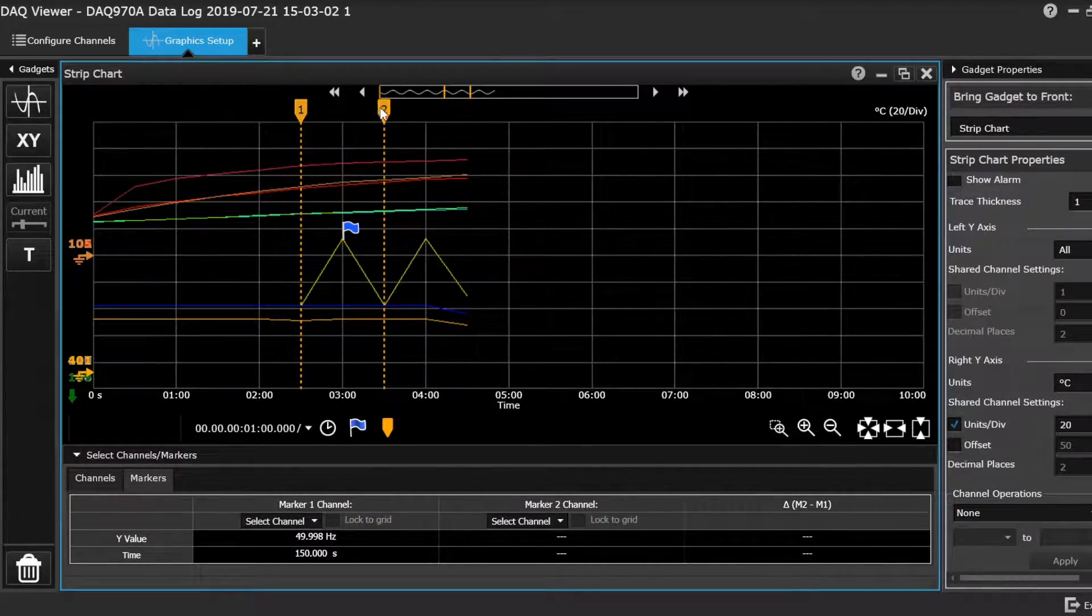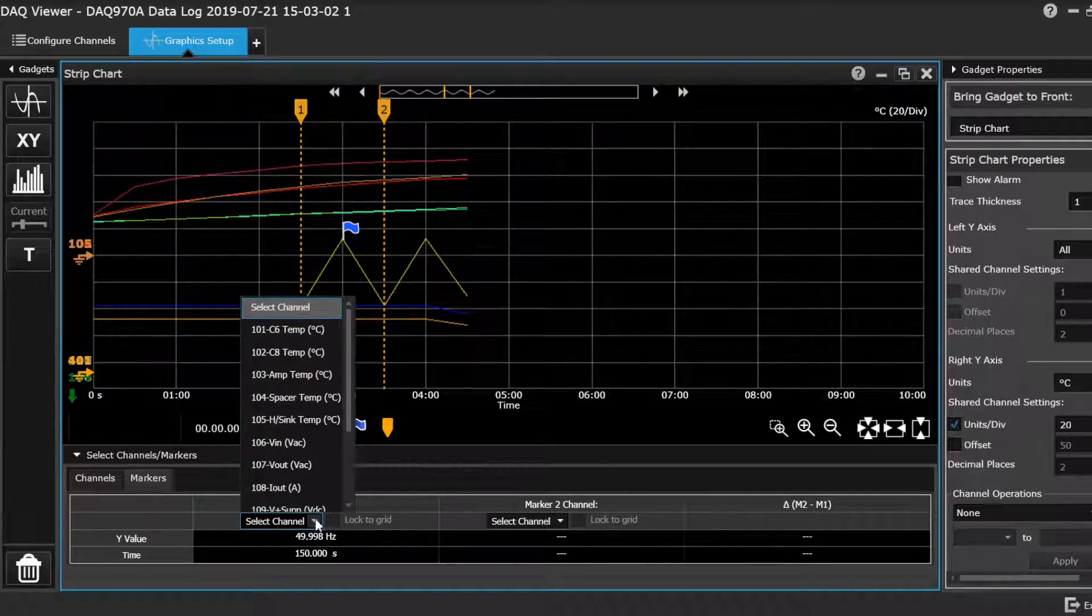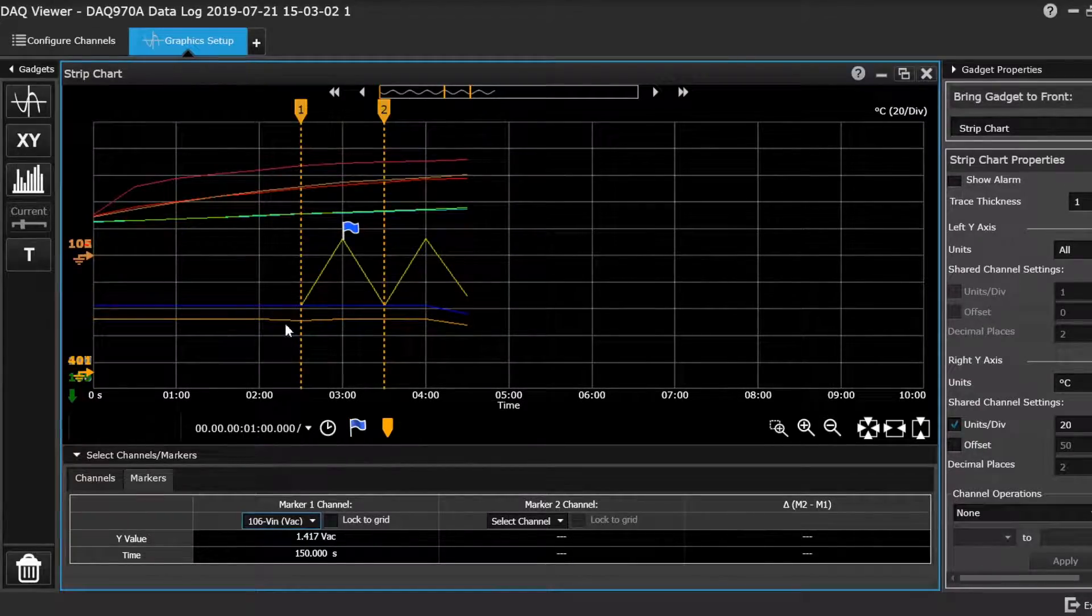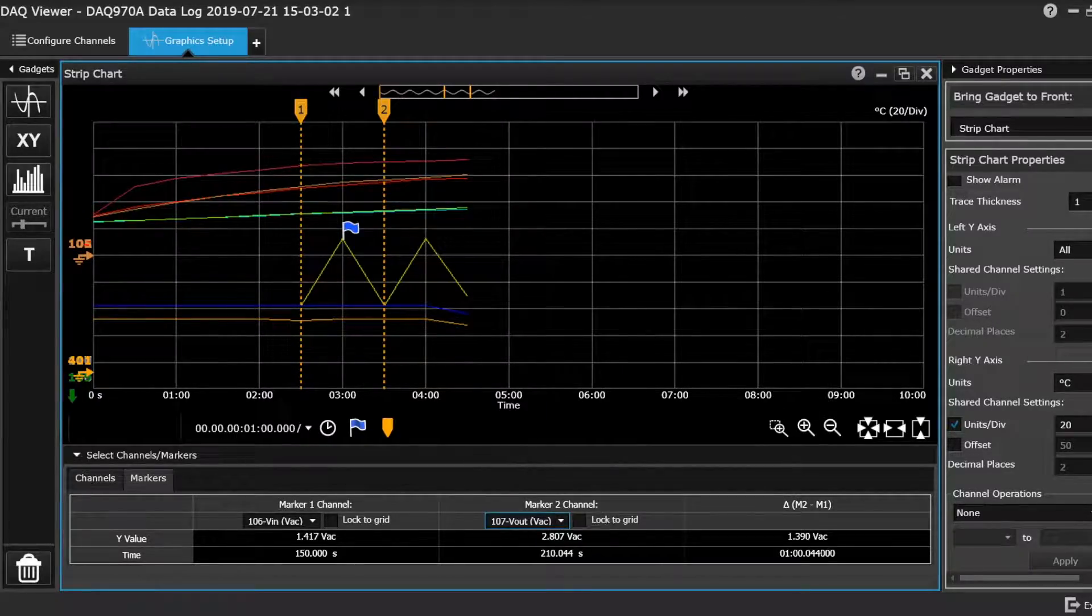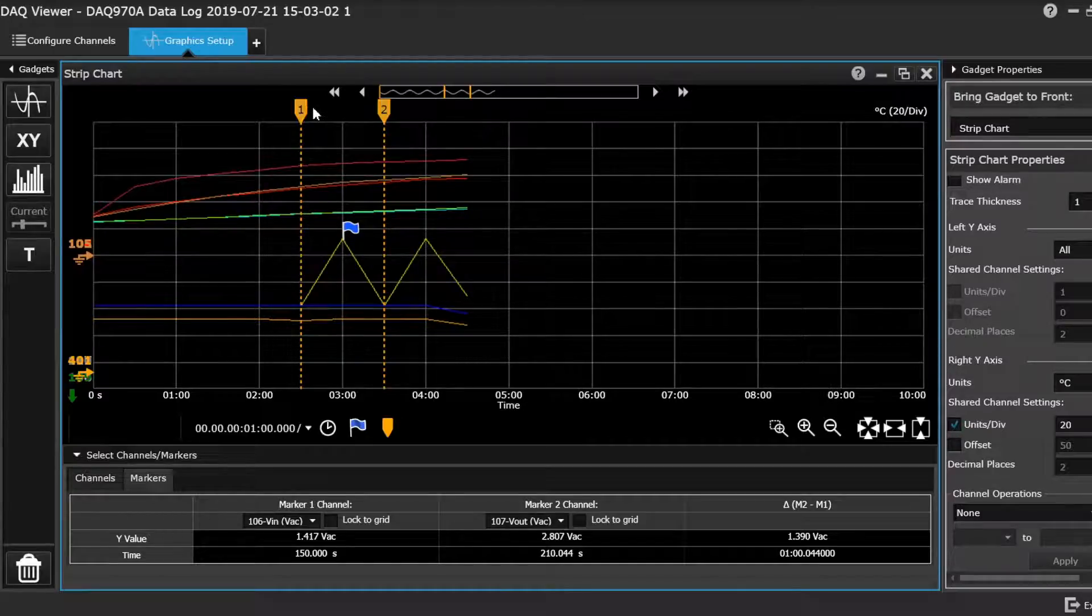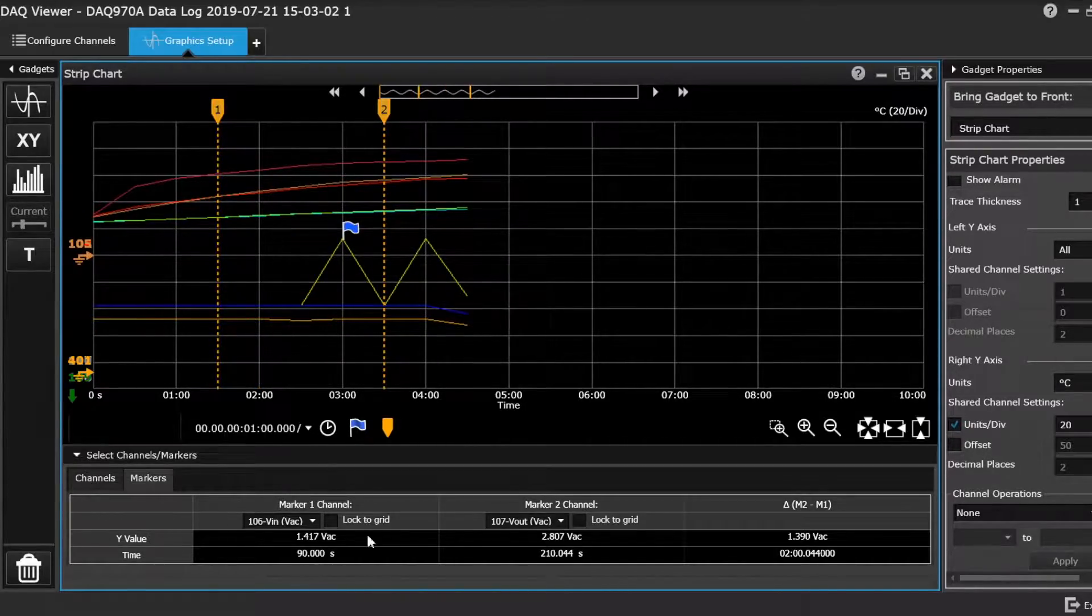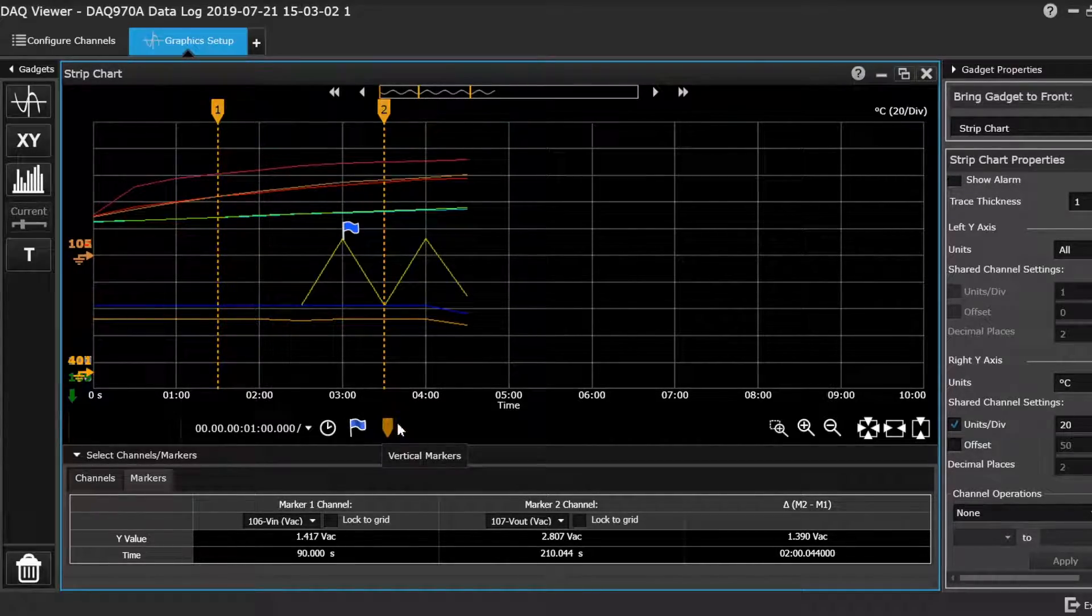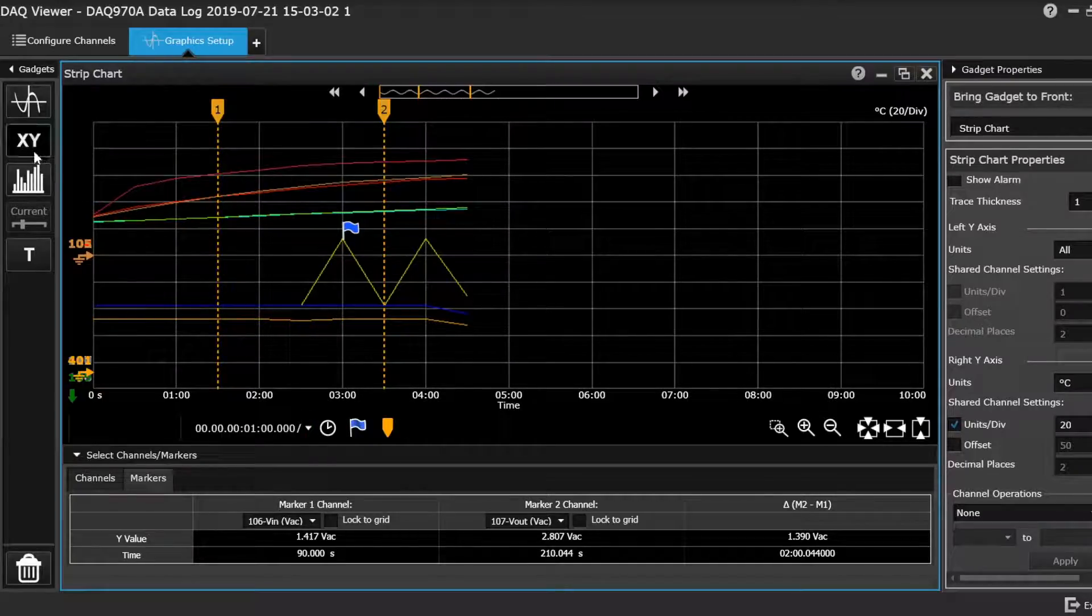And you can move these about just by dragging them. And you will get your channel. So the function here just extracts marker one from marker two. It gives you a value. Obviously, as you move these about, it will change accordingly. And that's pretty much all the analysis you can do within this little strip chart.